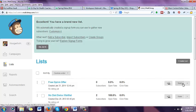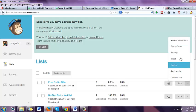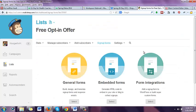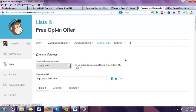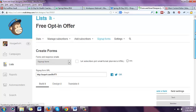So now I have my free opt-in offer list. Next, I'm going to go over here. Next to where it says stats, I'm going to click this downward arrow, left click on it, and then go up here to sign up forms. Left click on sign up forms. On general forms, I'm going to click on that orange button there. Here it says sign up form.